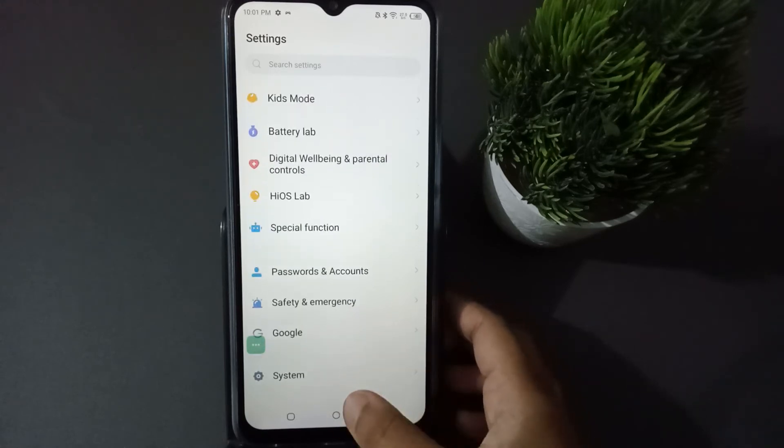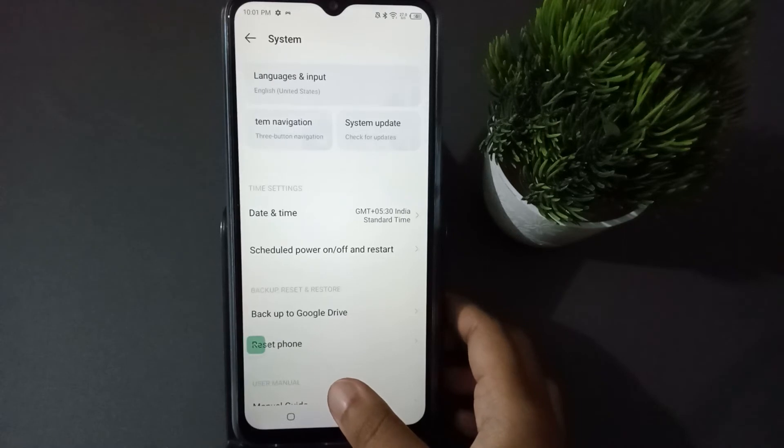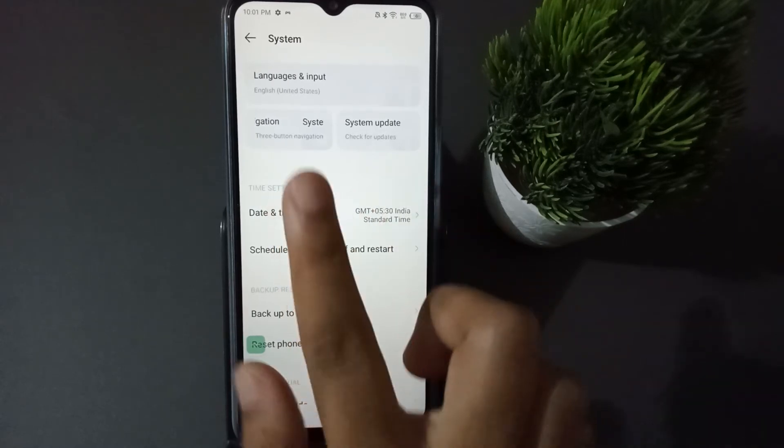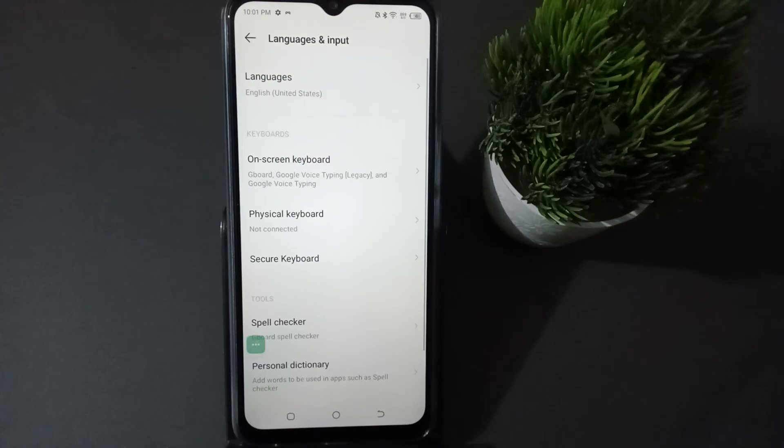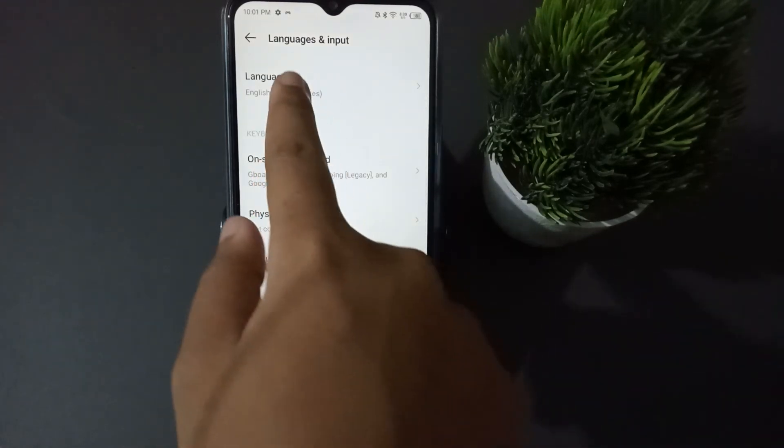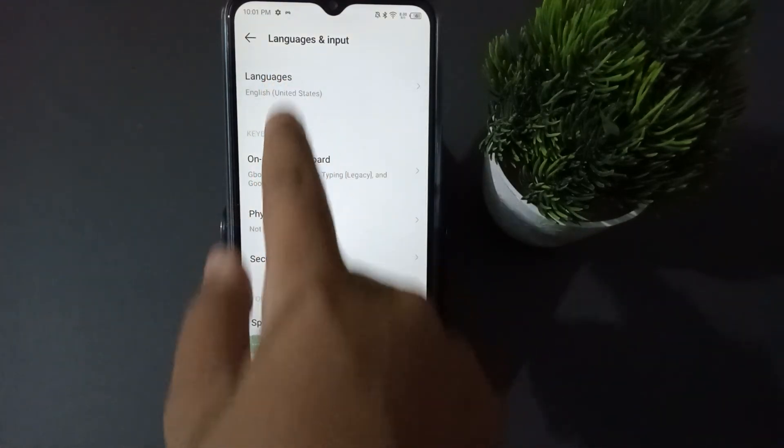After that, on the first option you're going to find Language and Input, so click on it. After you open it, click on Language and Input. Here are the Languages, so click on Languages.